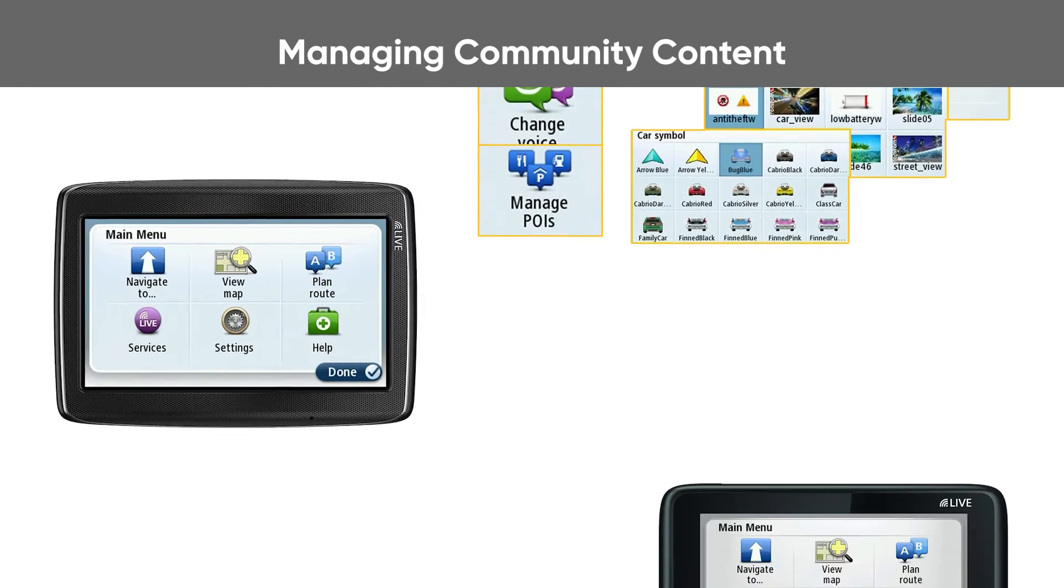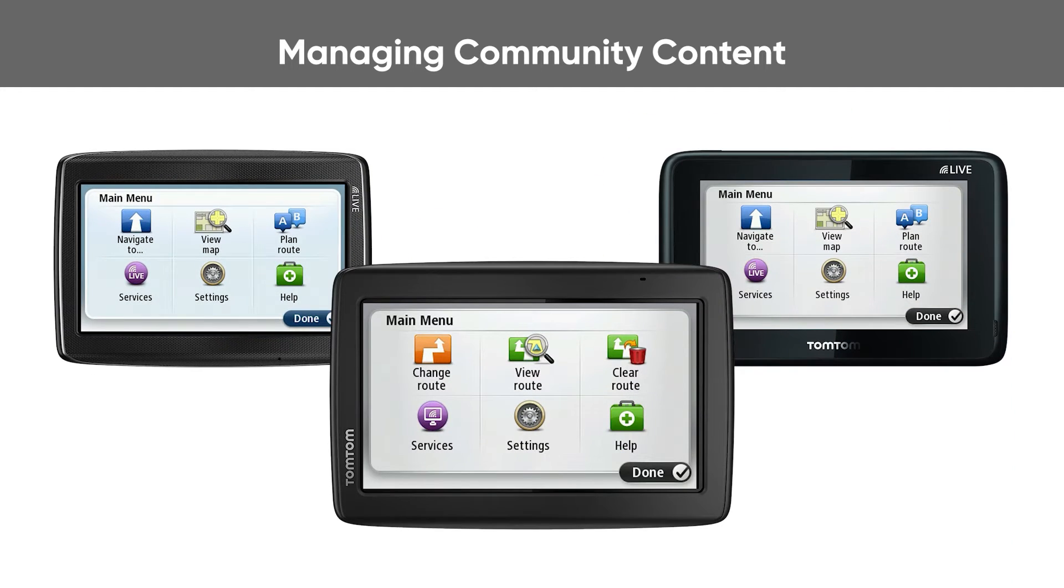This video shows you how to add content for devices produced before 2013 that update with MyDrive Connect.